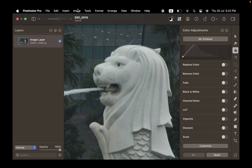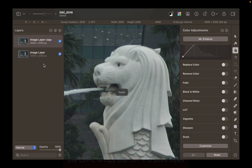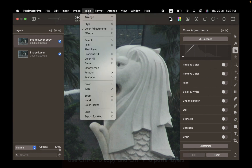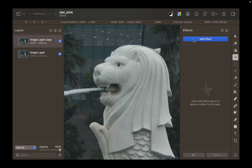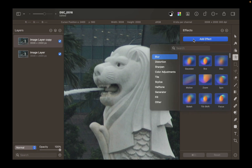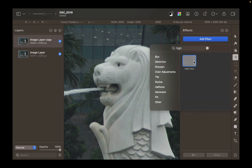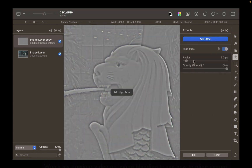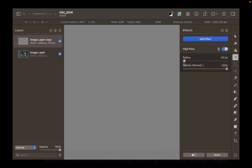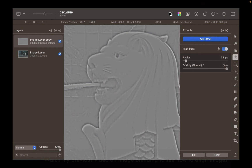First, duplicate the background image. Next, click Tools, then click Effects. Type High Pass on the dialog to search for it, and select it. Adjust the radius until you can see the details. Don't go too far or you're going to get large halos.